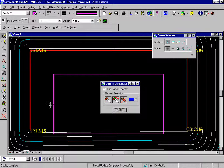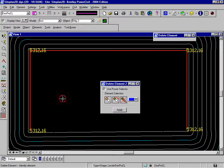Alternatively, we could have simply used the delete graphic tool, and that would have removed the graphic from the DGN file and also removed it from the site project.